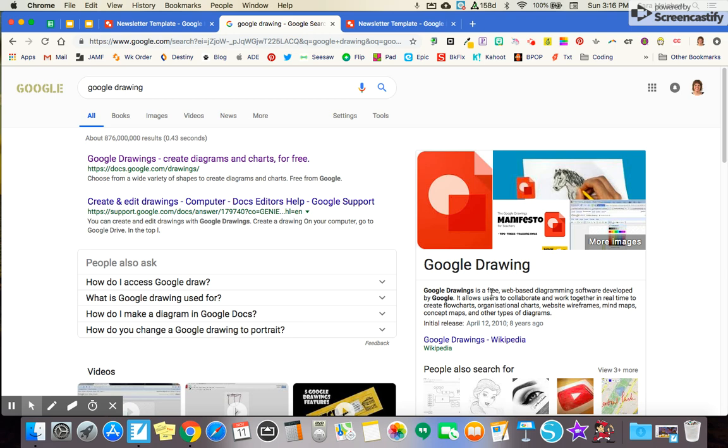Hi there! Are you interested in creating your own newsletter template? Here's an easy way to do that.